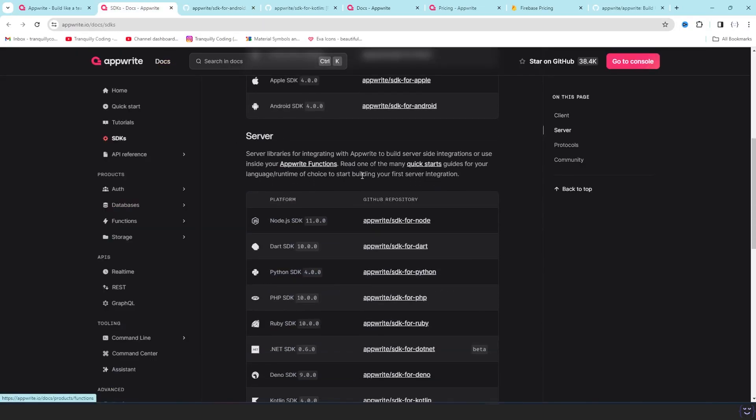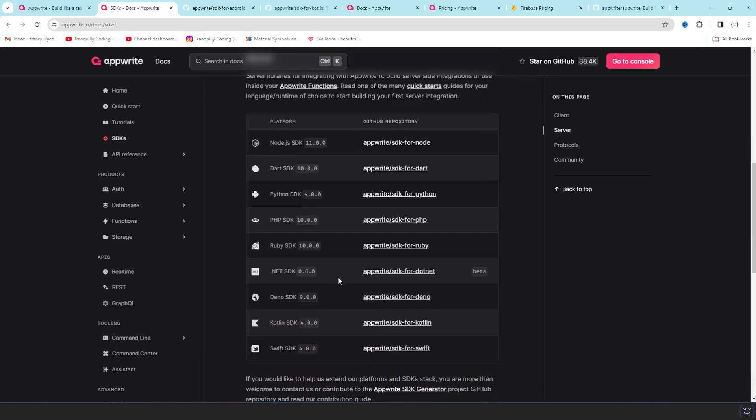There is server-side SDK that will allow you to control, create an admin panel and everything without going to the Appwrite console at all.